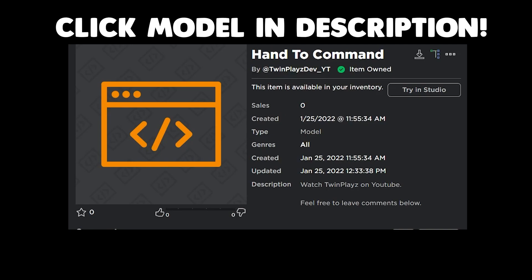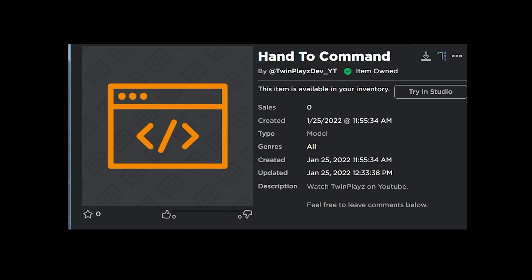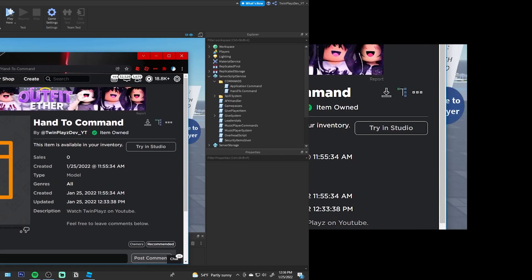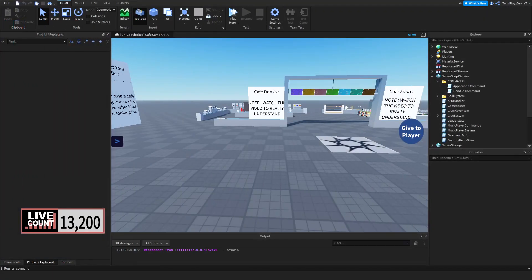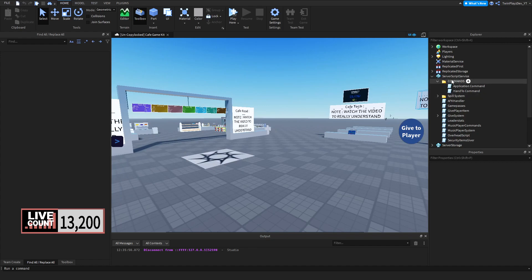So if you are wanting to claim this command, you're going to want to go to the description and look for model. You're going to want to get this command right here. You can get it in Studio or claim it, whatever you want, or you can download it, or you can actually go to my cafe game and feel free to edit the game and grab it. It will be in ServerScriptService already for you.